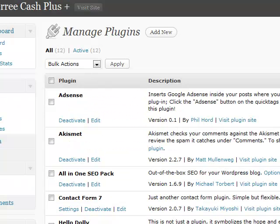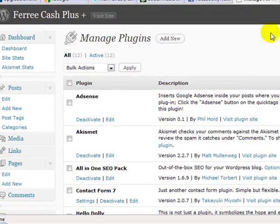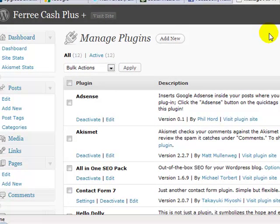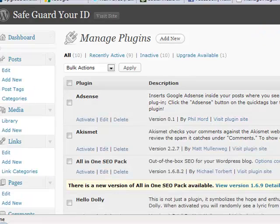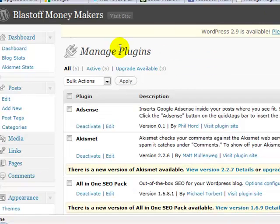Let me show you what I'm talking about. I've already done this on one of my blogs. Here's the Free Cache — it's running 12 different plug-ins, and as you can see, that upgrade is no longer there because I've already done it. Same thing on this one here — it's only running 10 plug-ins, so I've updated that one as well.